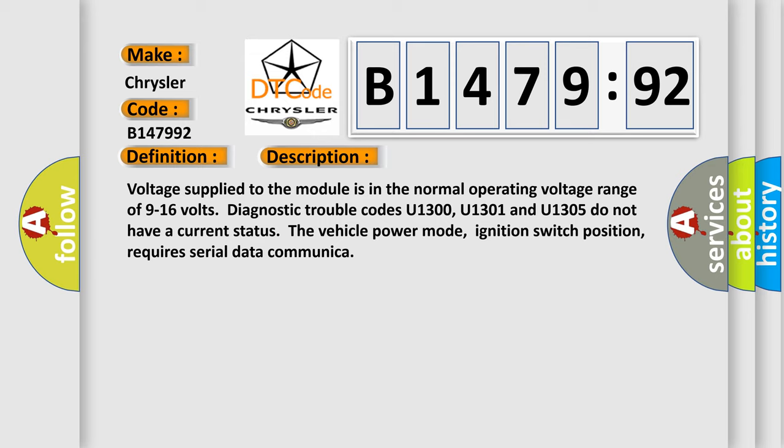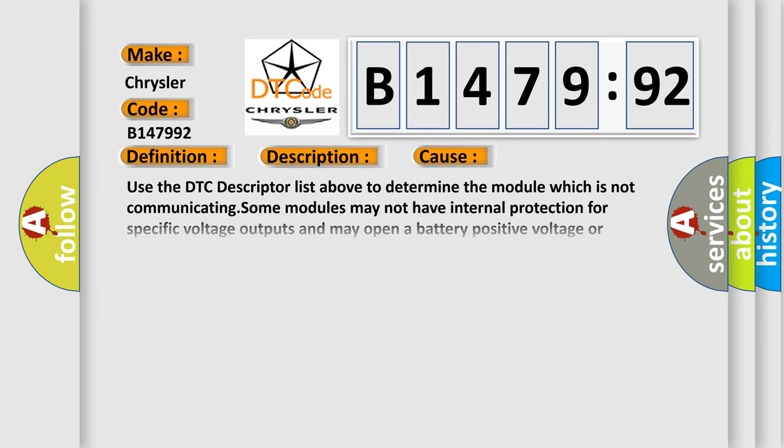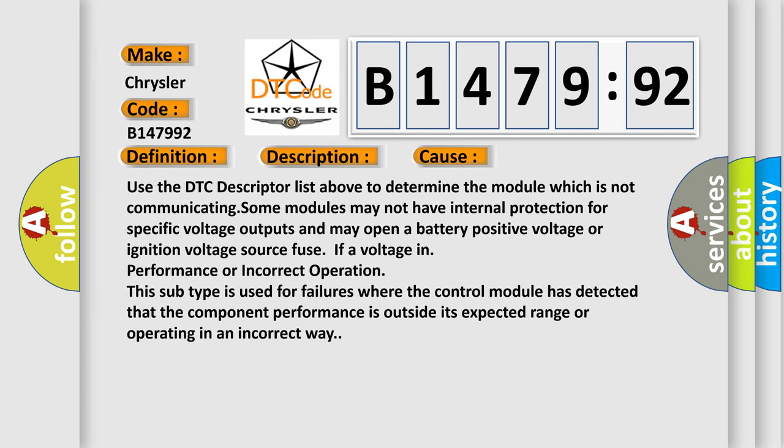And now this is a short description of this DTC code. Voltage supplied to the module is in the normal operating voltage range of 9 to 16 volts. Diagnostic trouble codes U1300, U1301 and U1305 do not have a current status. The vehicle power mode, ignition switch position, requires serial data communication.